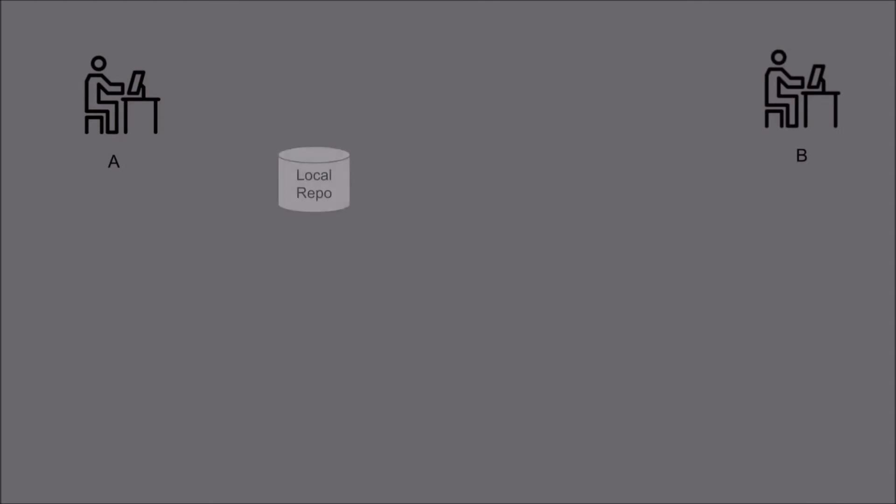Now let's talk about Git. Consider there is a user A and user B and in this case user A will have his local repo and he makes the changes into his code and save it with the git commit command.